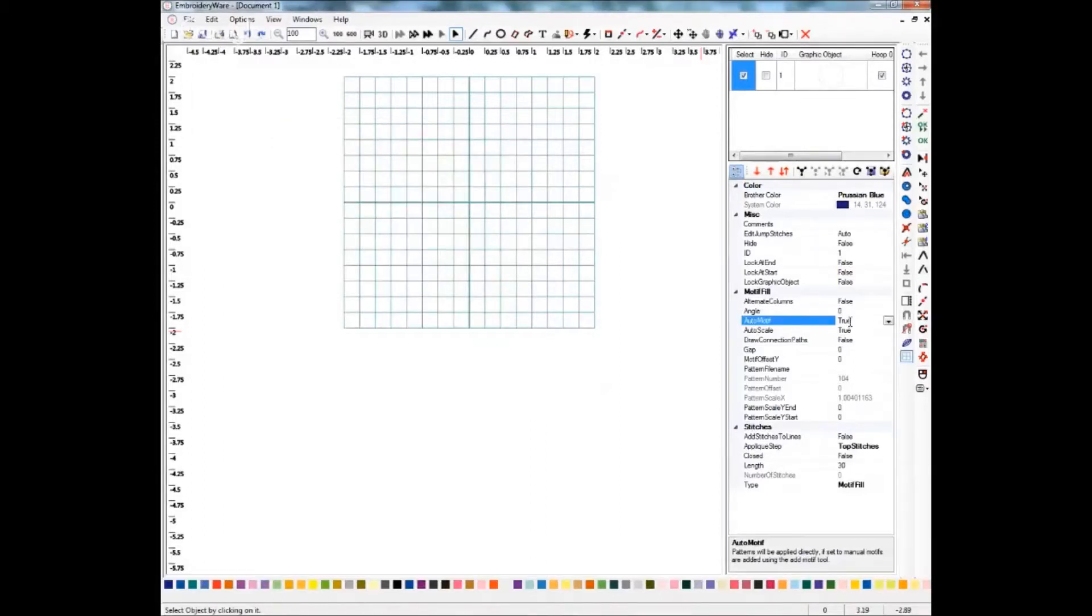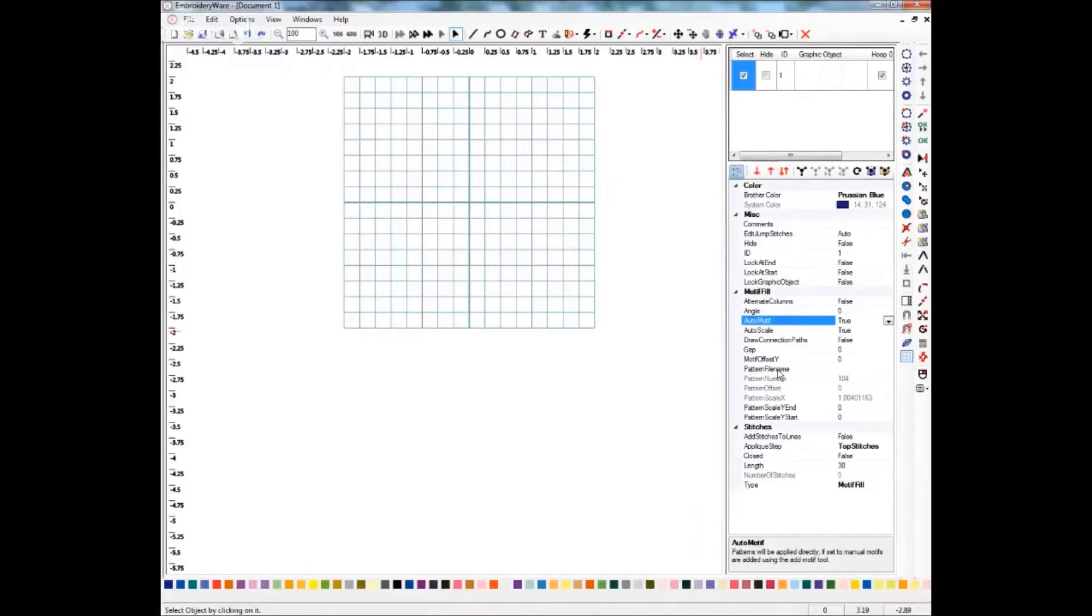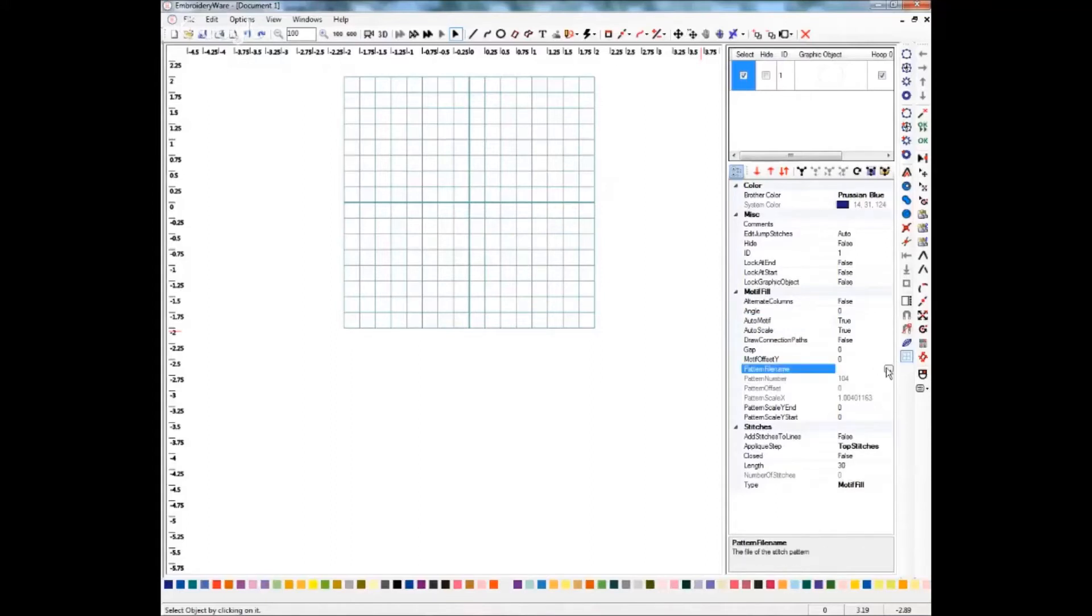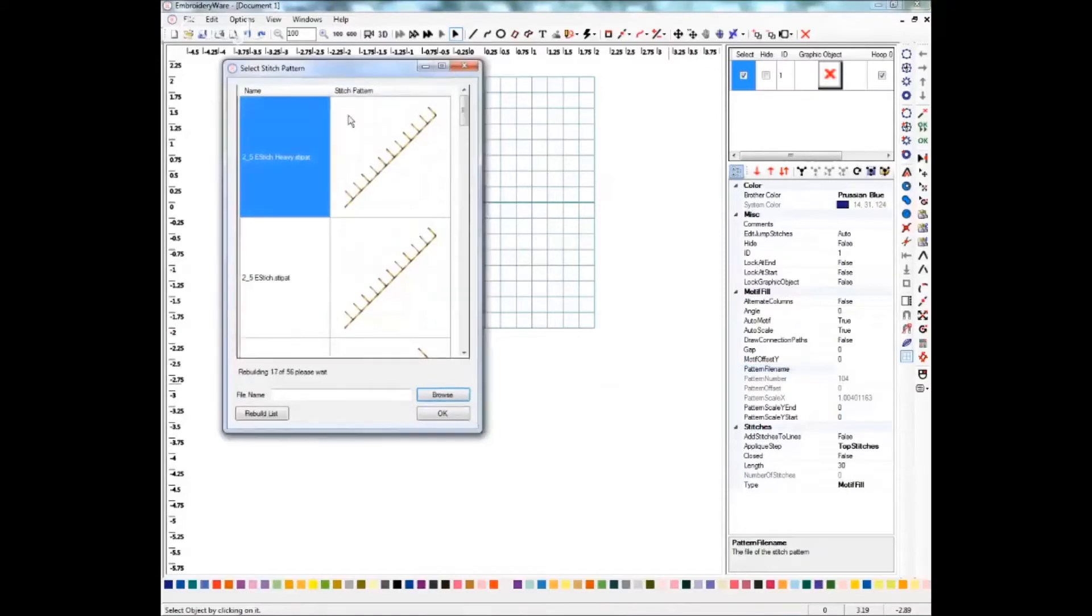Now that we have this set to true, you'll see that most of our things that are here are not grayed out. We're going to select a pattern file name because we need to tell the program what pattern we want to fill it with. This feature uses the stitch patterns that are already loaded into your program. You can also create your own stitch patterns as well. Click the little box with the three dots and your stitch pattern list will come up.